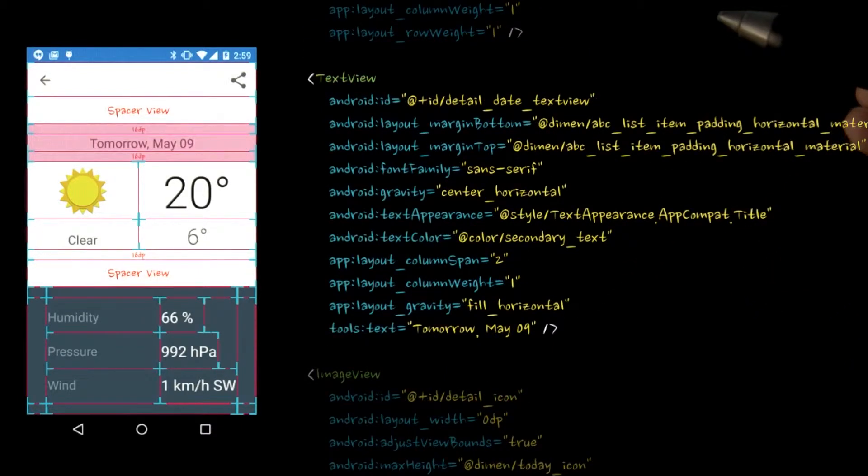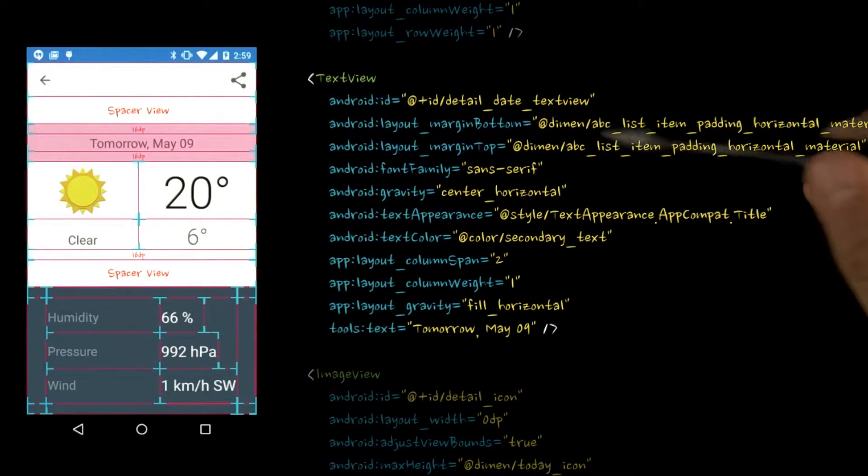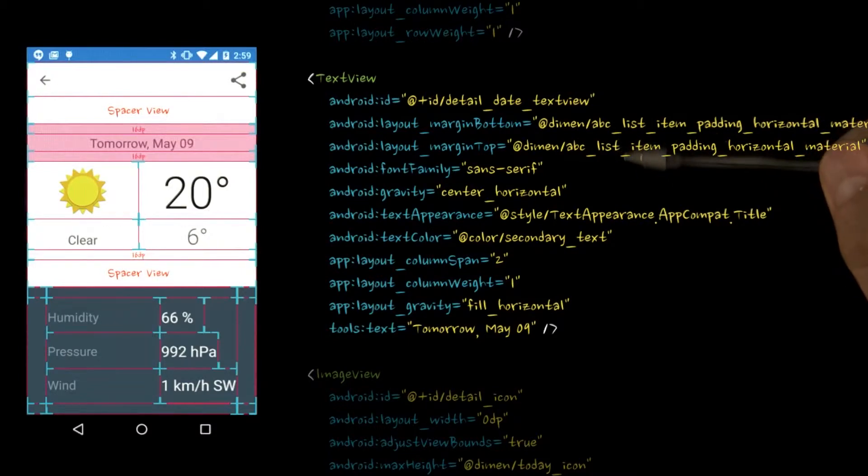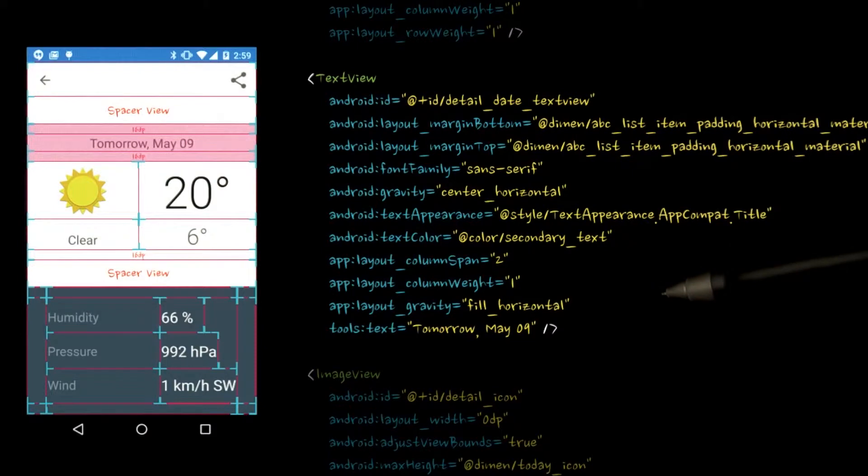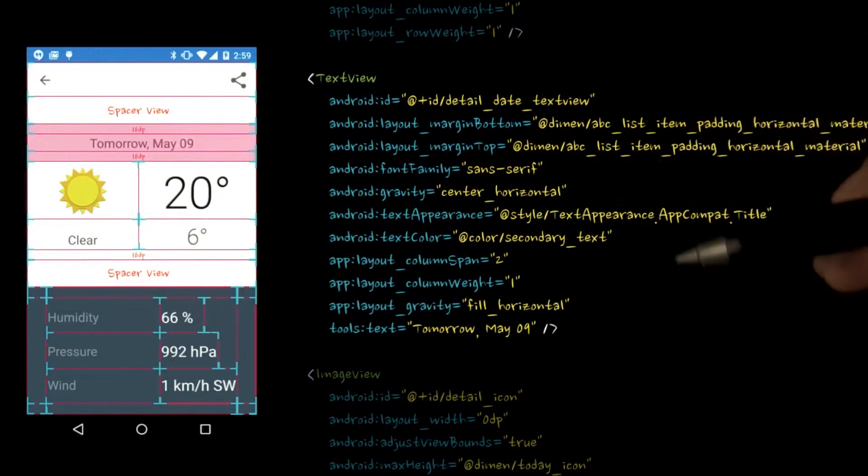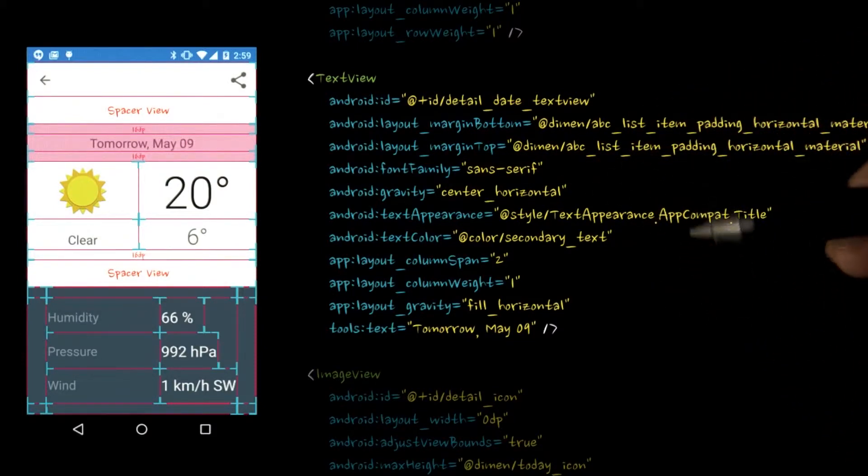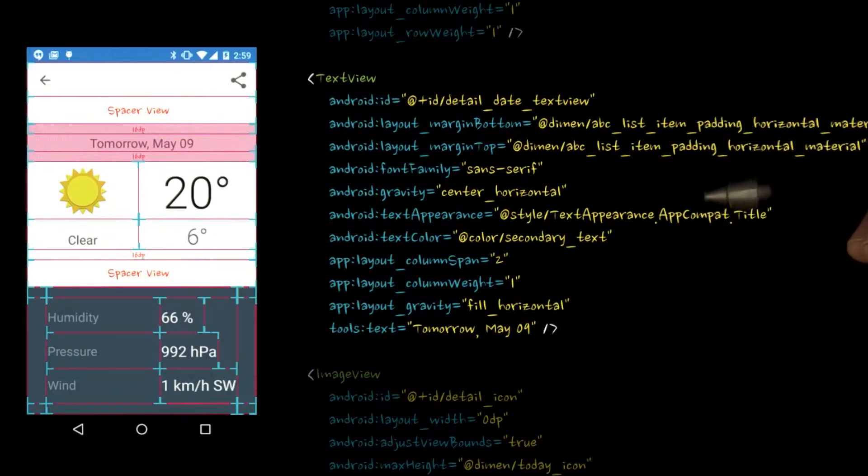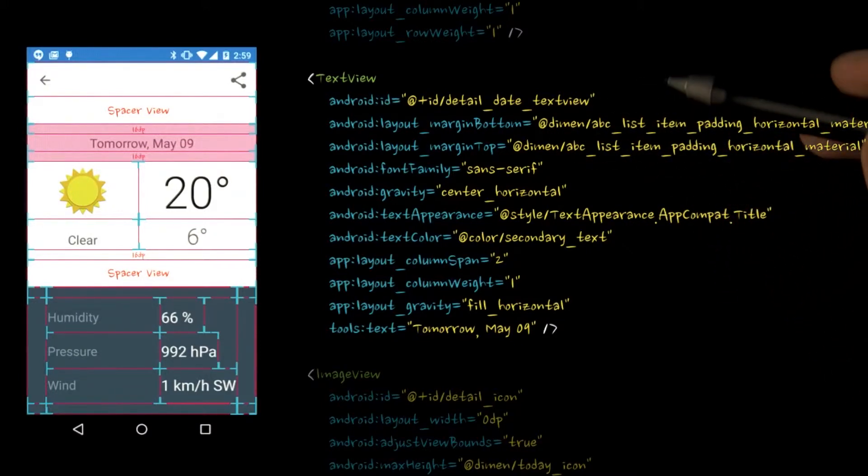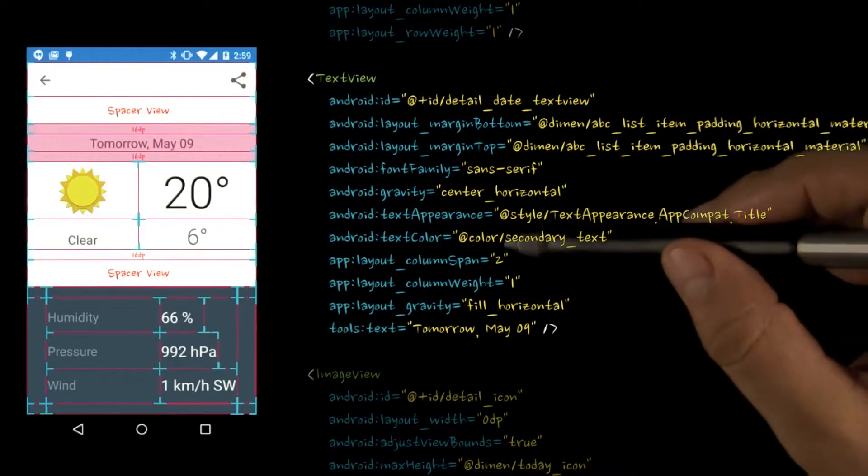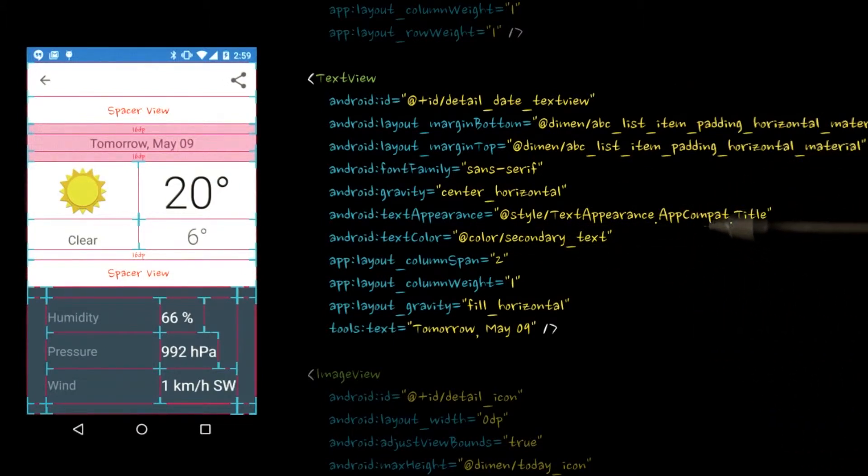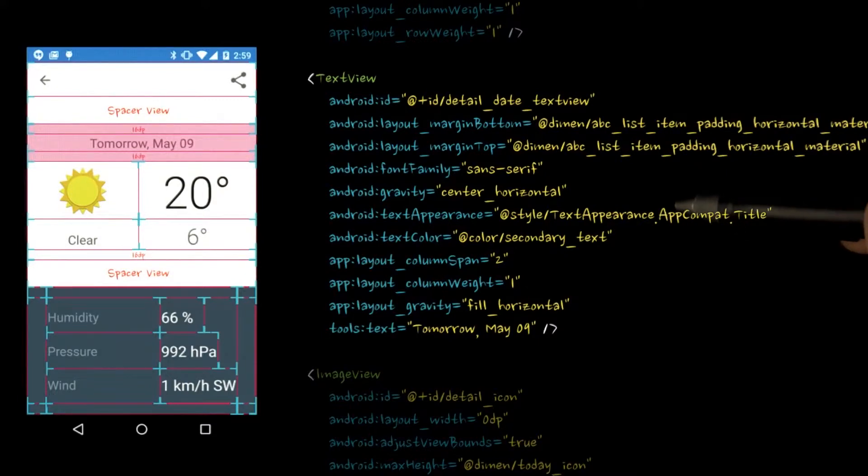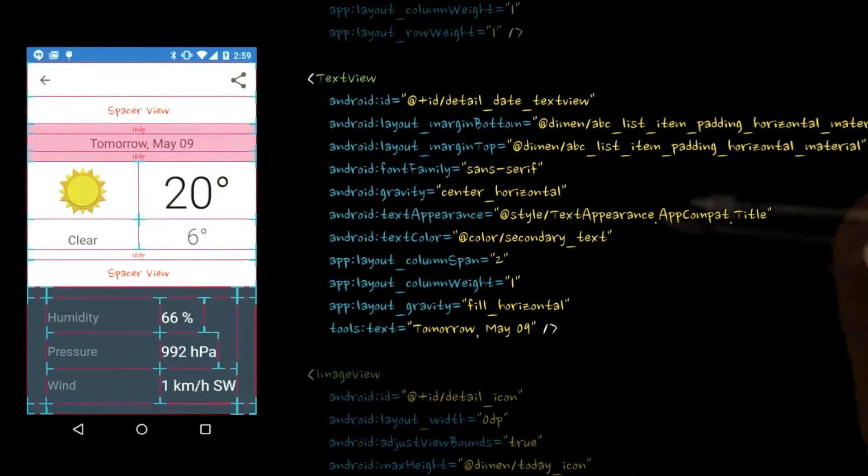First of all, the 16dp spaces using the padding horizontal material constant from the support library above and below the text view are generated from layout margin attributes. Remember that adding a layout margin actually changes the borders around your layout. We're using material styles here. In this case, we're using the title style and applying the standard sans serif font family with our secondary text color from the material theme, since the title text appearance uses a different font weight and color.